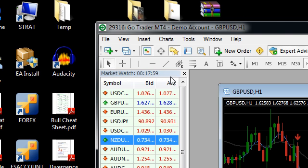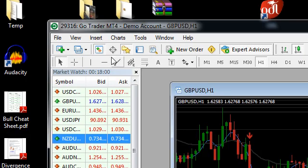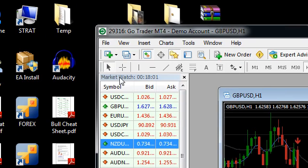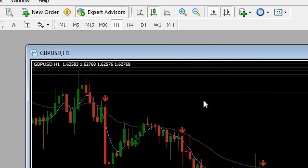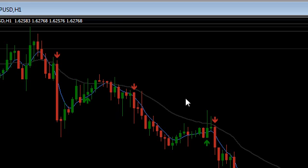At the moment your broker time is showing up here in the market watch window and it should be for me 18 minutes past midnight. But what I need to know is how that relates to GMT time because the dashboard has been set to work off GMT time.